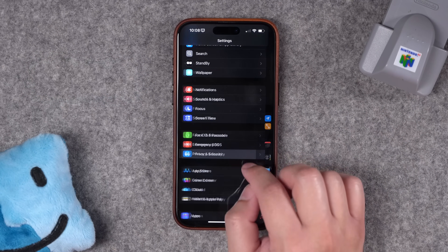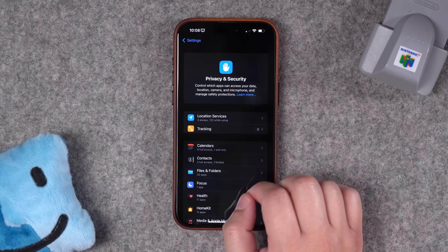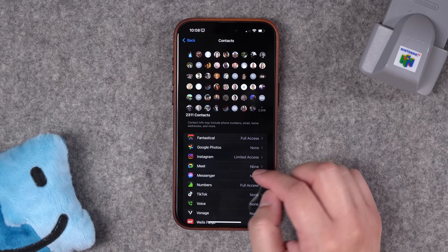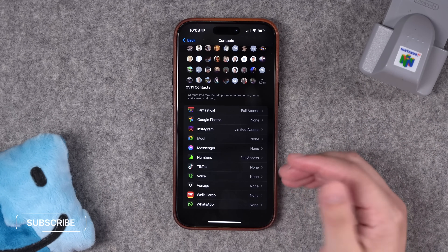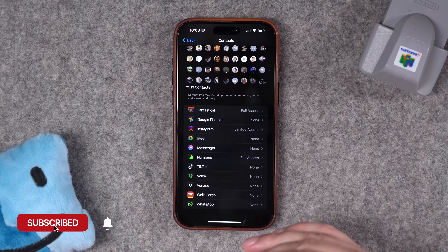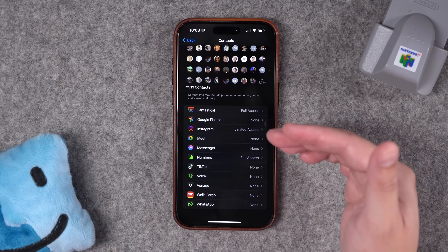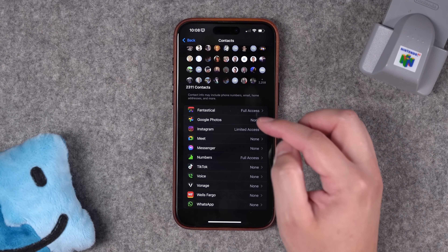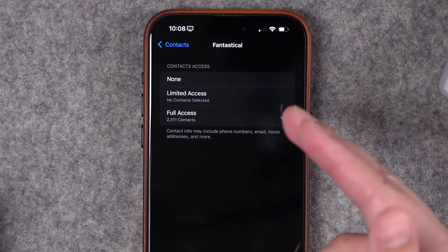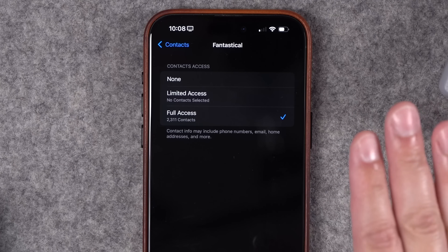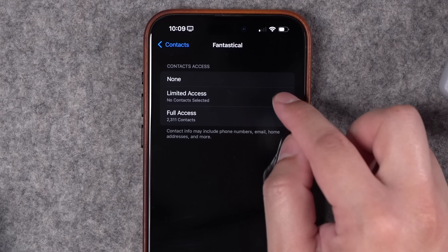Number two: there are better privacy settings for contacts with iOS 18. Go to Settings, scroll down to Privacy and Security, and then go to Contacts. Oftentimes when you install an app and open it for the first time, it will ask for permission to get your entire contact library — which is often not desirable, especially for apps like TikTok or Instagram. Now not only do you have the ability to allow full access, which by default I wouldn't choose, you can choose No Contacts.